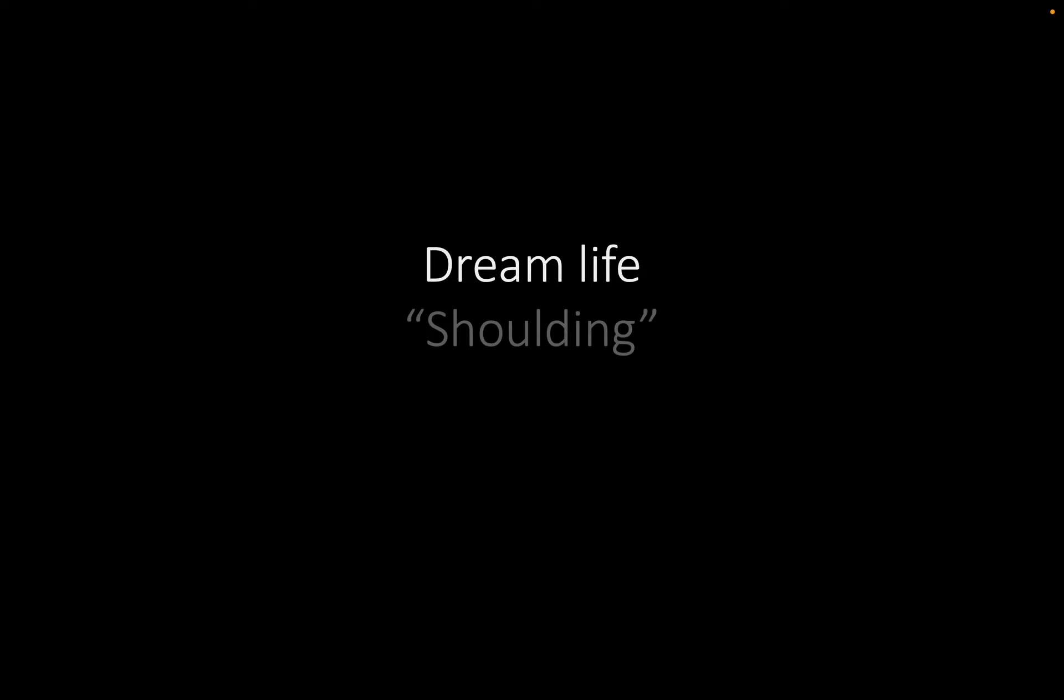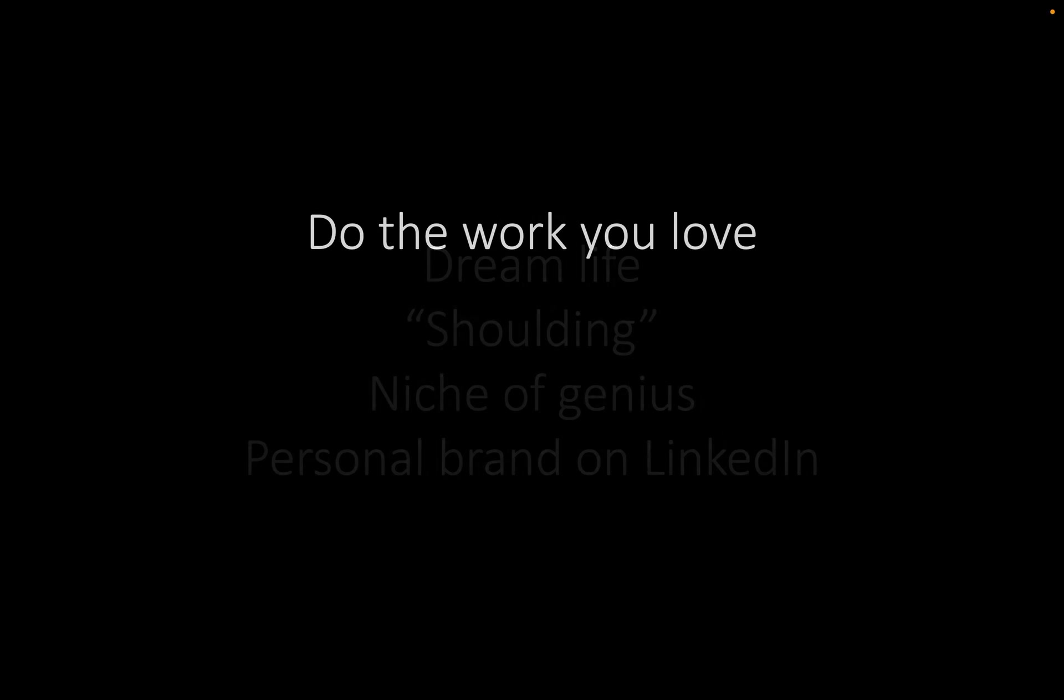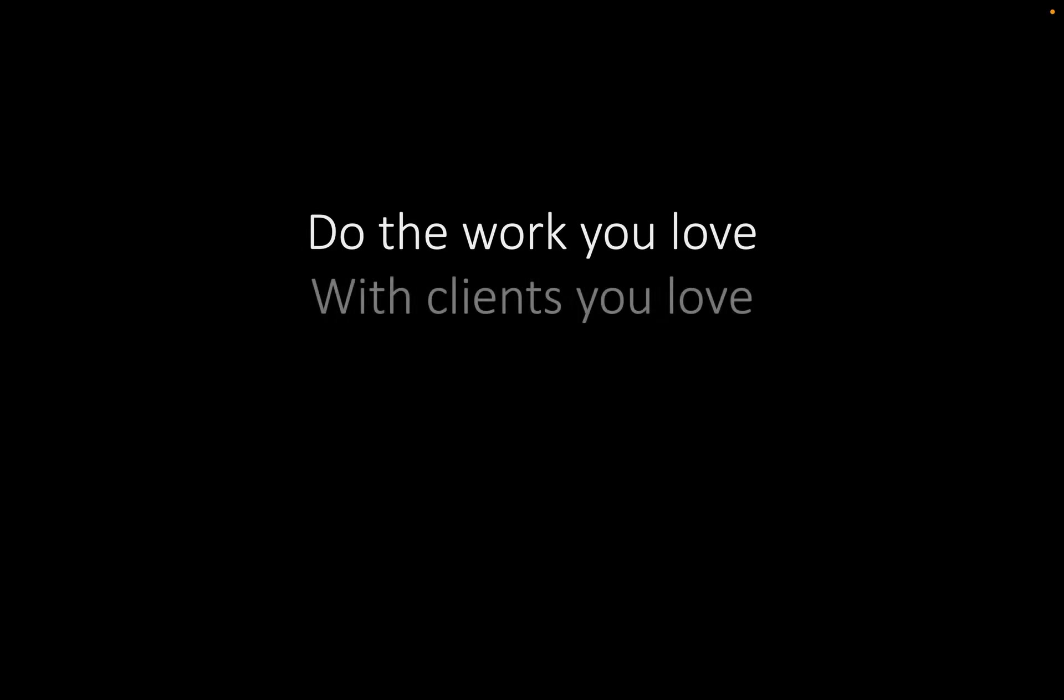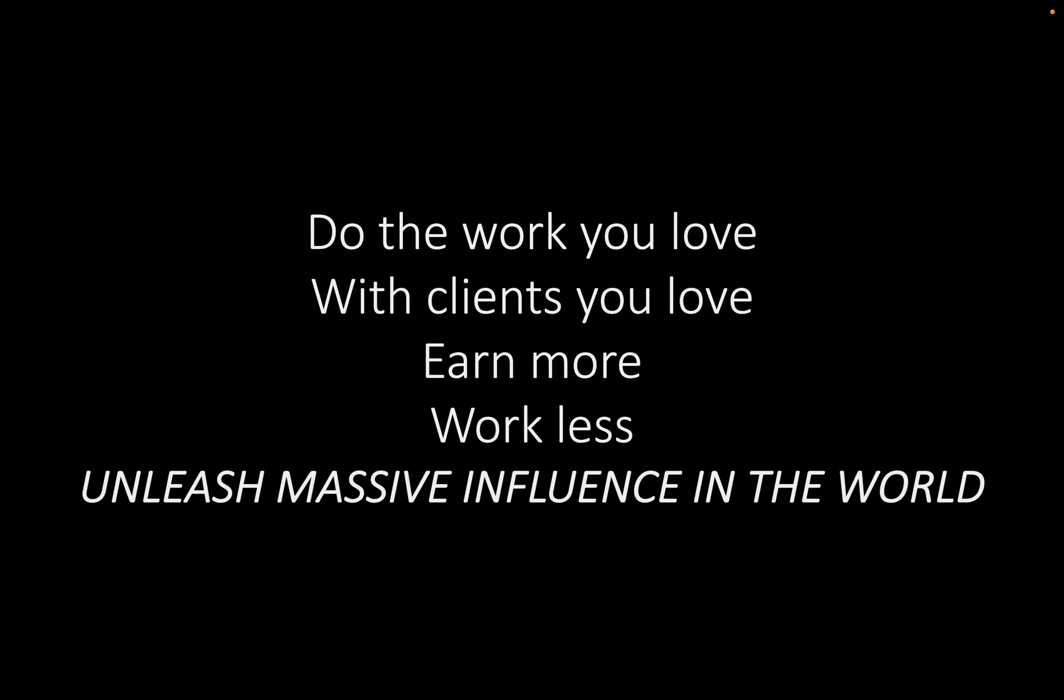You've identified your dream life today. You've identified that you probably are shitting all over yourself, and that's what's keeping you from that dream life. You have an inkling now of what your niche of genius is, and this is how you're going to build your personal brand on LinkedIn. This is how you're going to build a personal brand that is lucrative on LinkedIn. I've built two companies 100% through organic tactics on LinkedIn. It is completely doable, and it allows you to do the work that you love with clients that you love while earning more, working less, and unleashing massive impact in the world.